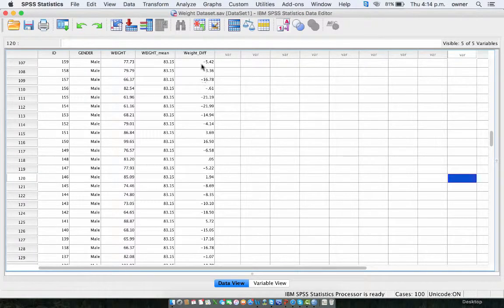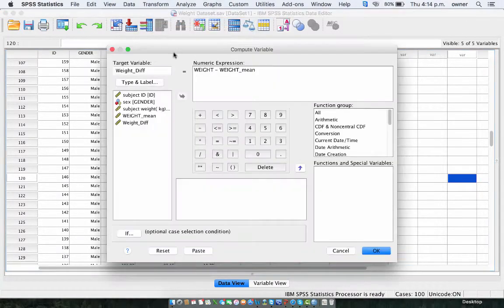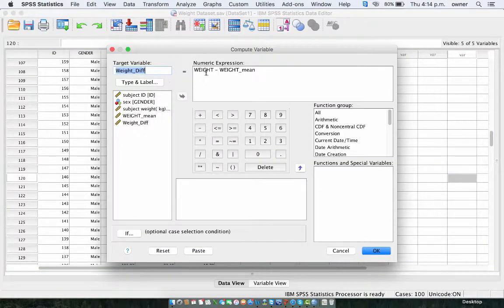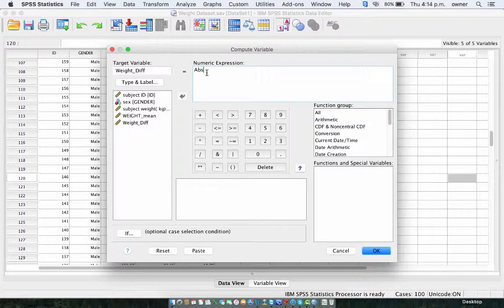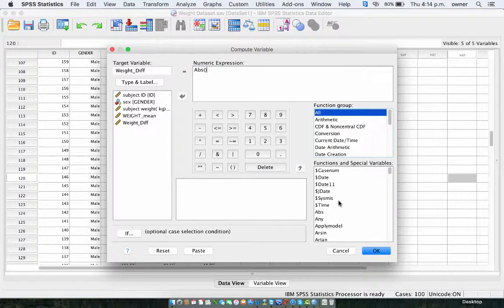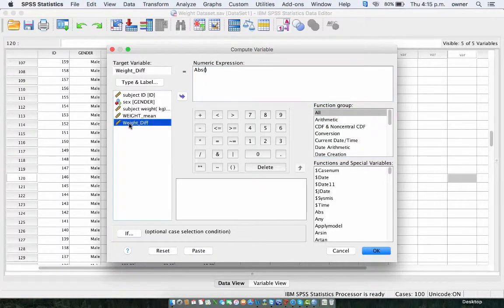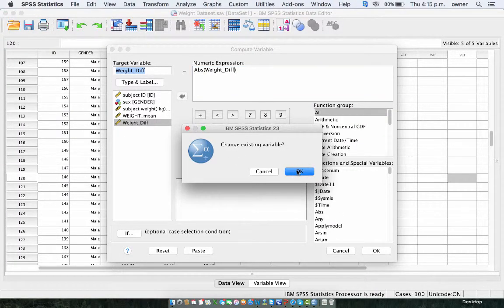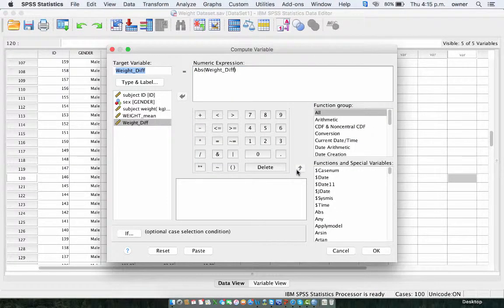A new variable called weight_diff is now calculated in SPSS. As you can see, we now have the weight difference. We get the absolute value of this variable, so we go to Transform and Compute Variable. We enter ABS — which stands for absolute value — or you can go to all values and select ABS. Put in that variable, which is the weight, and then click OK.